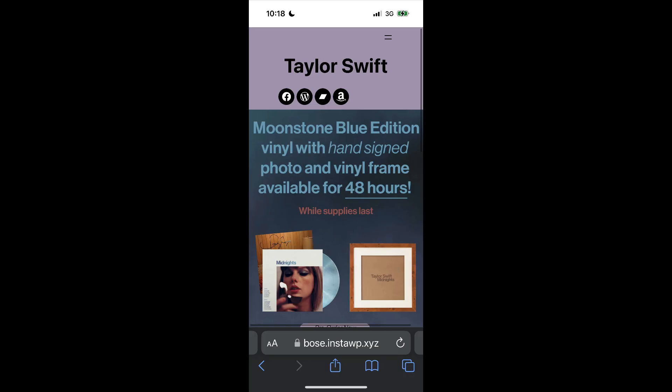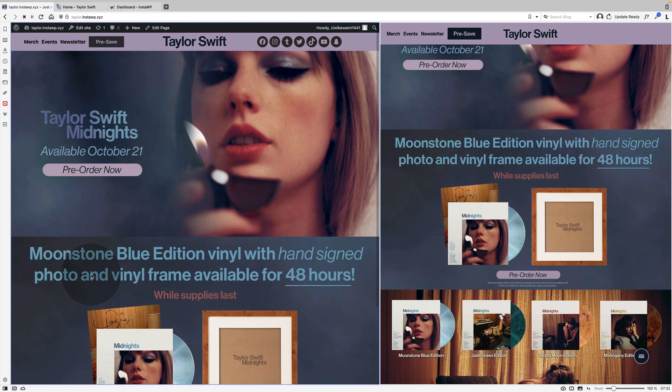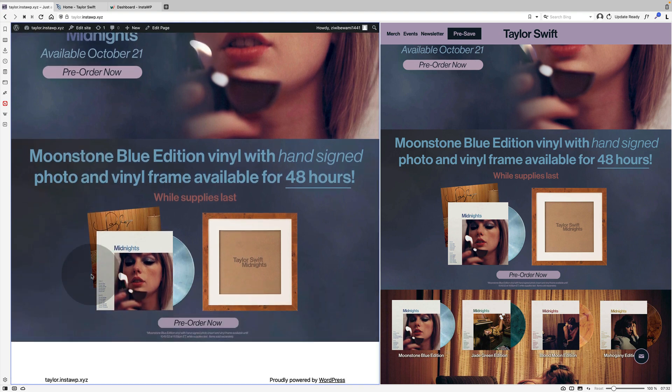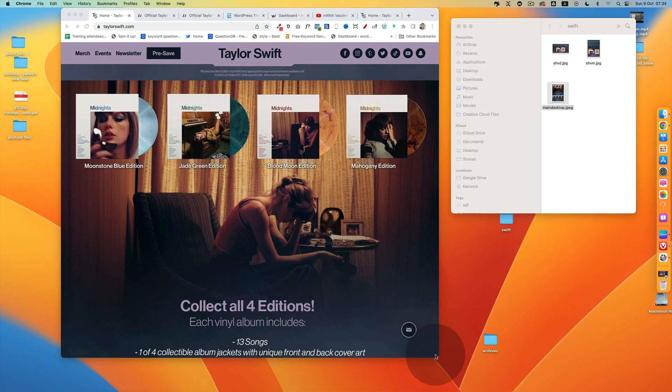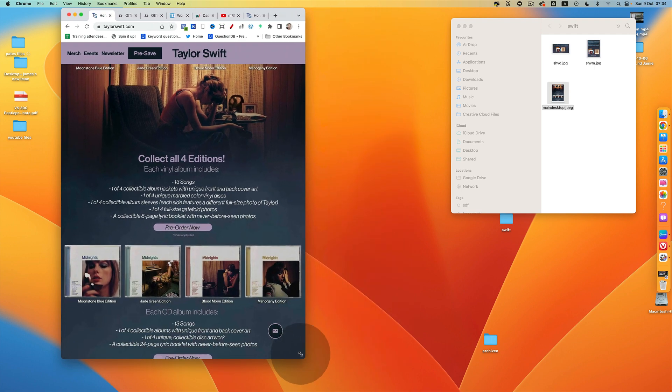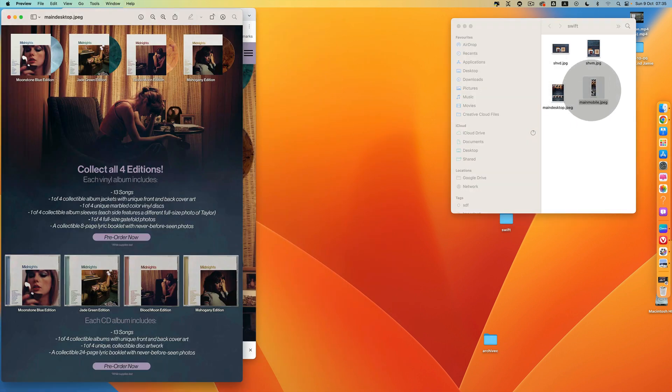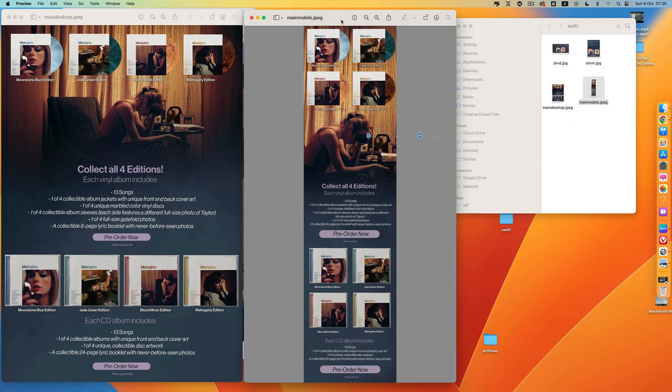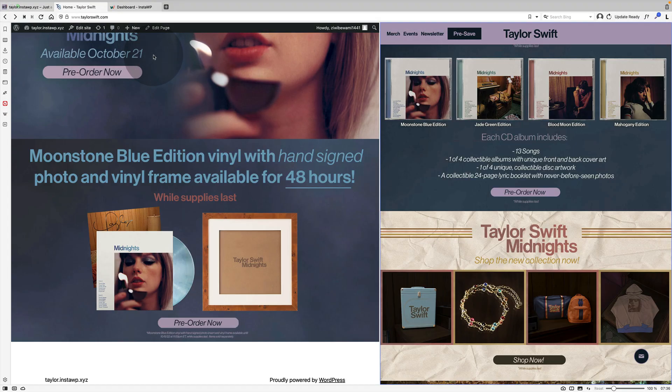It seemed to work pretty well and that's what it looked like on mobile. So that kind of works. It's a really strange way to do it. I'm surprised the Taylor Swift website does it this way.